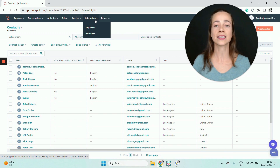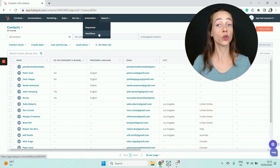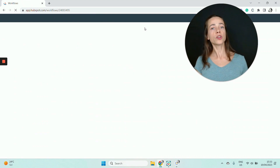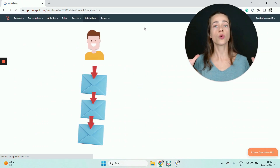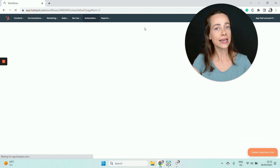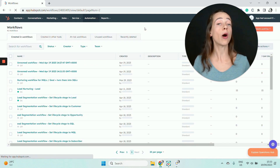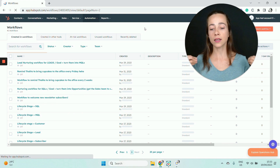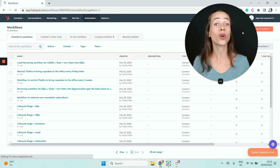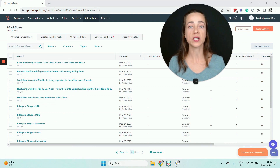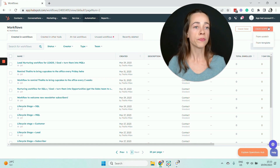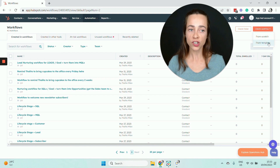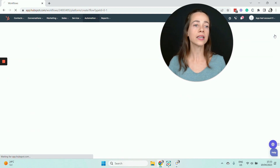Let's go ahead and create a drip campaign by clicking on Workflows. A HubSpot drip campaign is essentially a sequence of emails, so to create a sequence of emails inside HubSpot, we need to create a workflow — that's the structure we're going to use to organize our sequence of emails. When you click on Create Workflow, the orange button in the right sidebar, you'll see two options: from scratch or from template. Go ahead and click From Scratch.